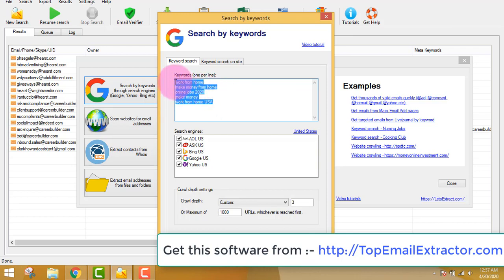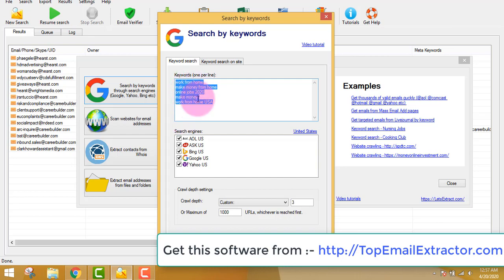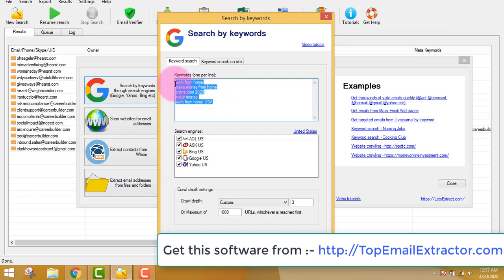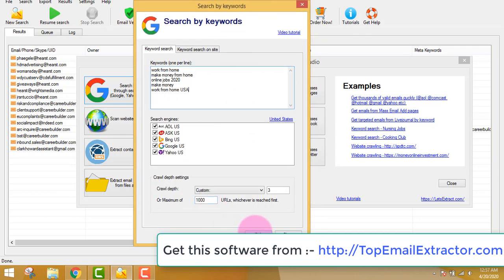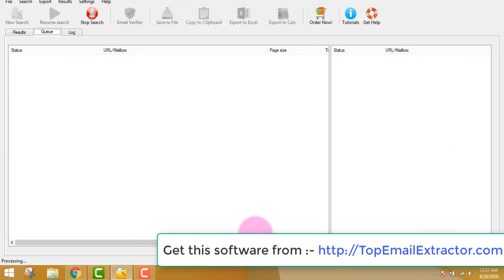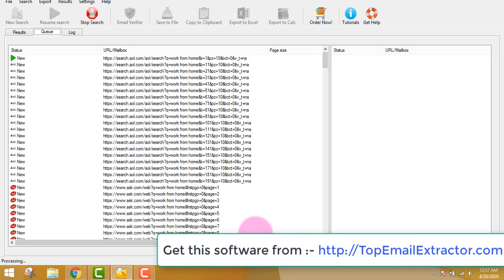You do not want to randomly put keywords from more than one type of niche — go with just one niche. 'Work from home,' 'make money online' — all these keywords are related to each other. After inserting the keywords, just leave the rest as it is and click the OK button.